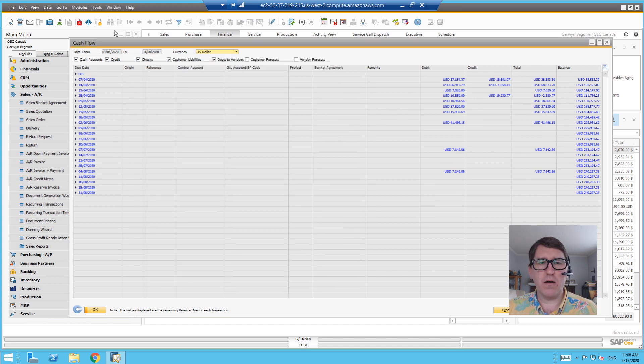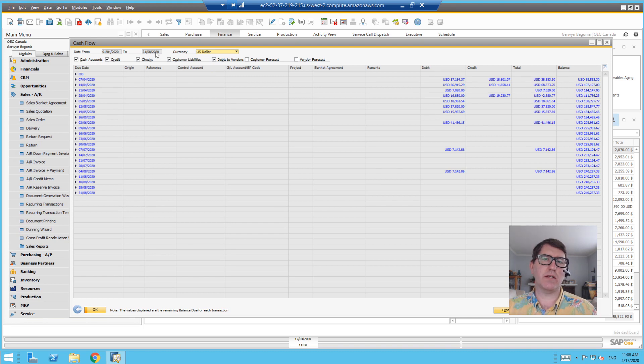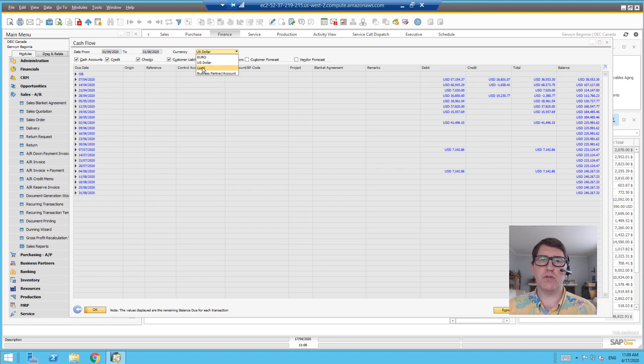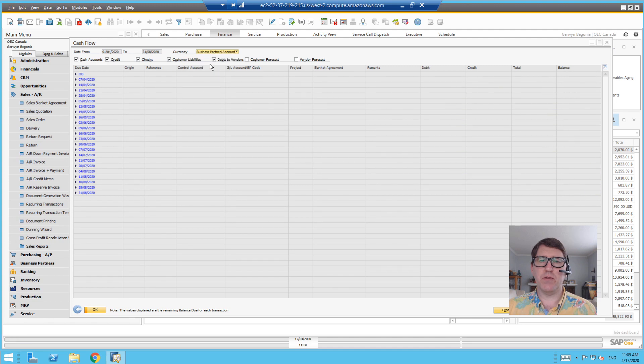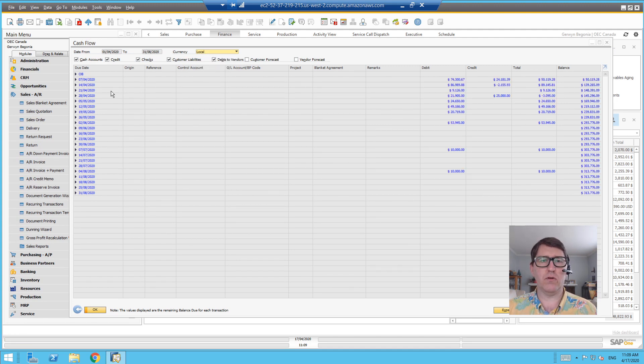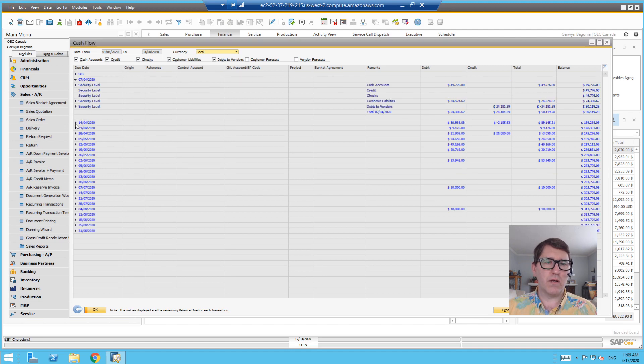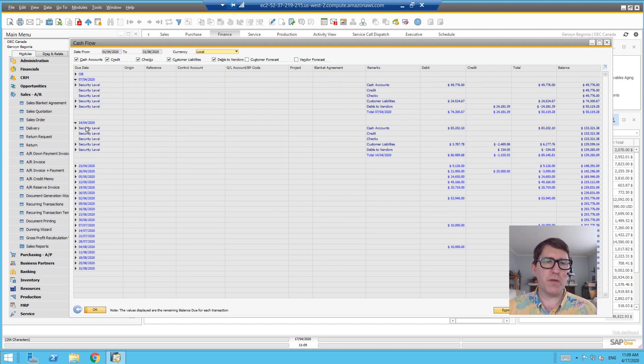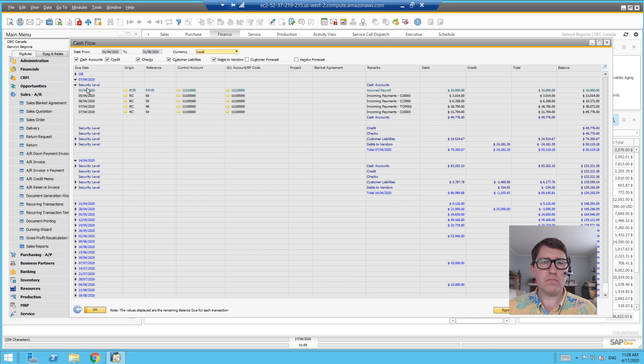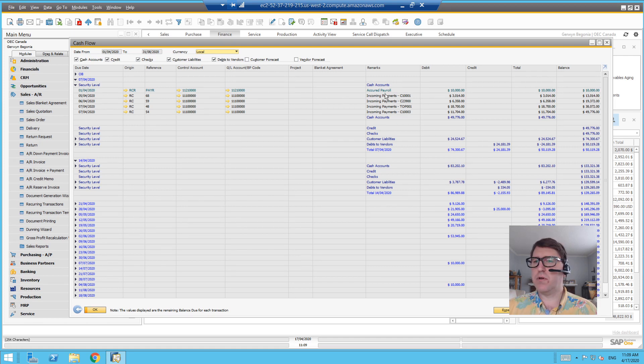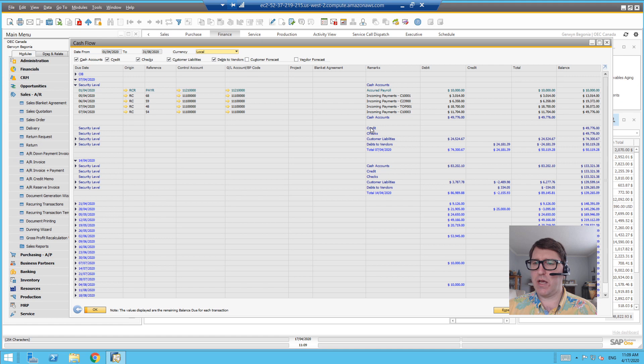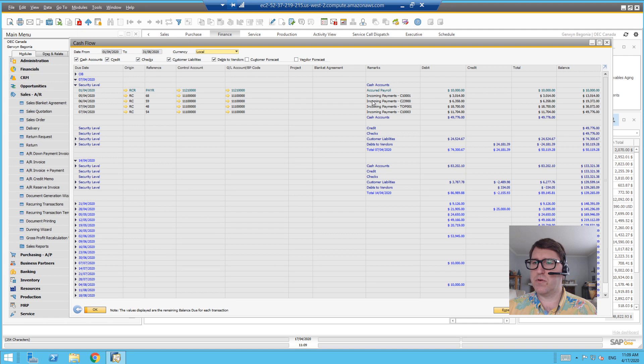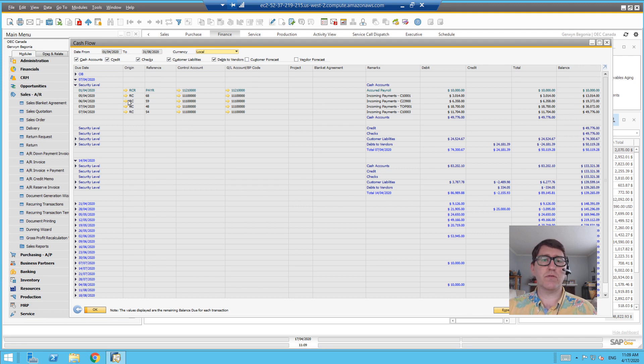So there you go. We've got our cash flow forecast. At the top you see the range was already set in the selection criteria. I'll just put it back into local currency. And I'll drill into each period. You can see there's an opening balance carried forward. And then for every period, you can see that there are anticipated transactions. Security level refers to the account categorizations like the cash accounts, the credit accounts, the check accounts - as far as level of certainty in your cash flow analysis.